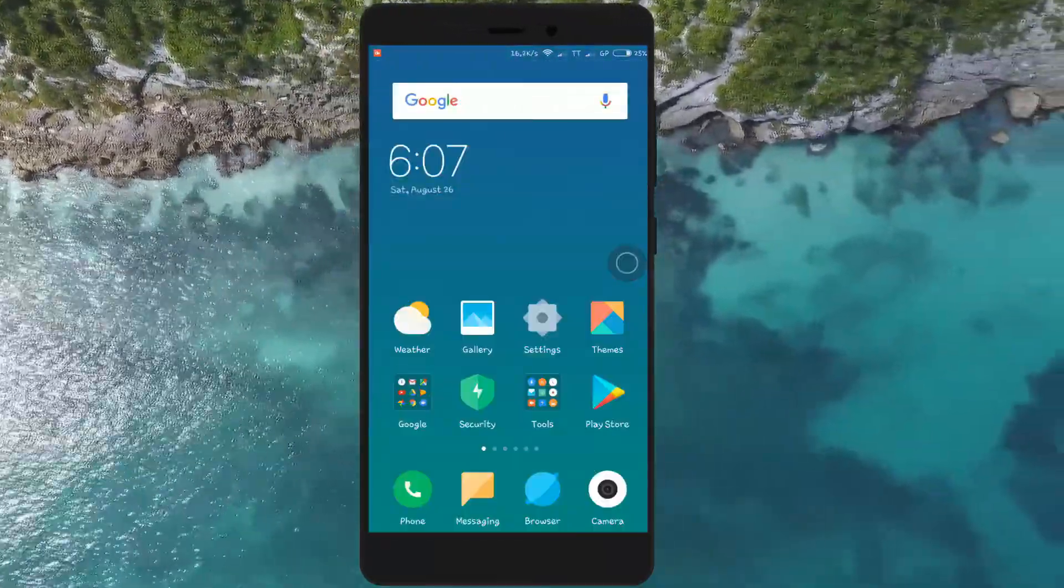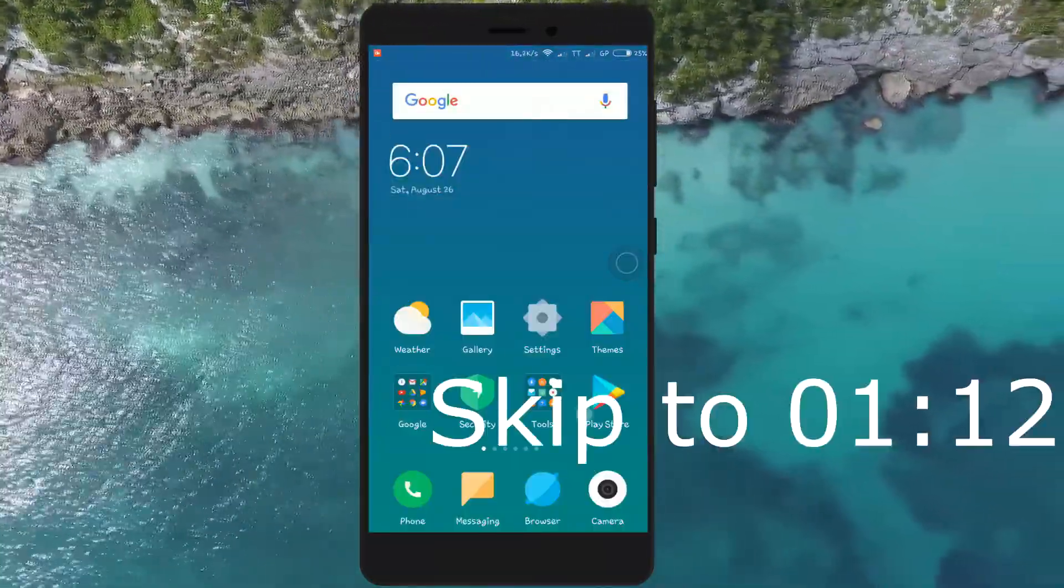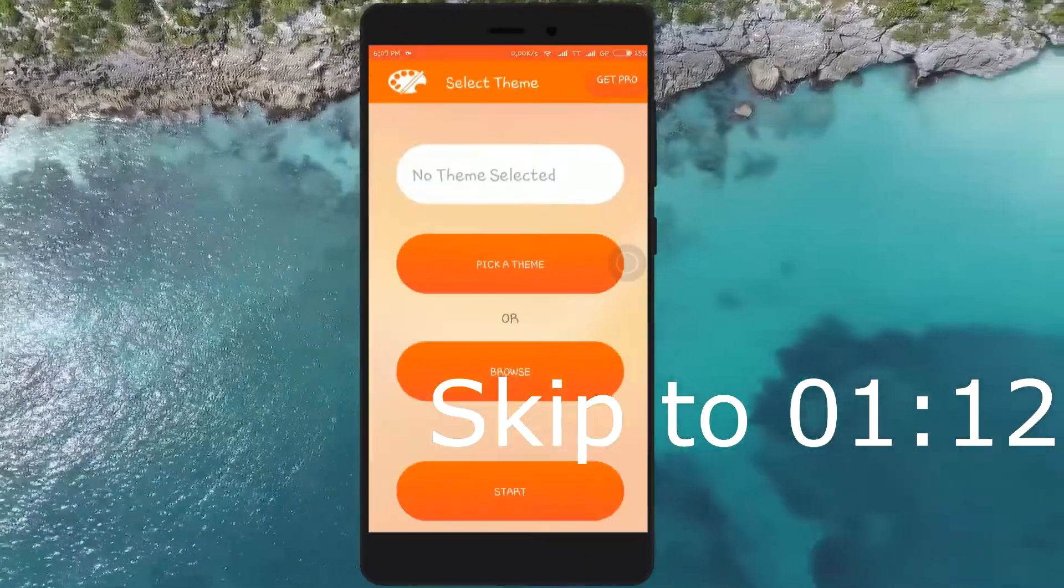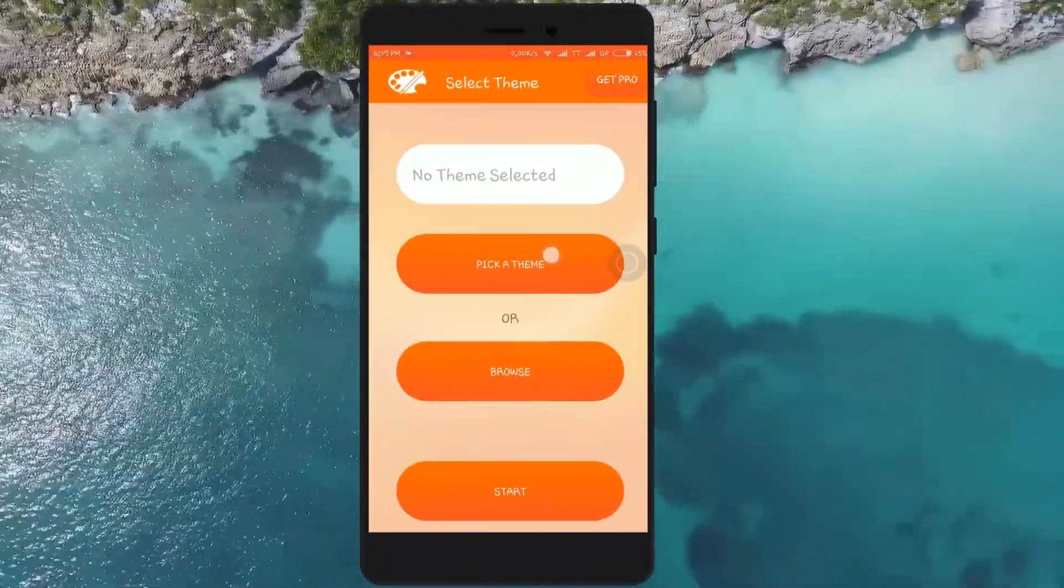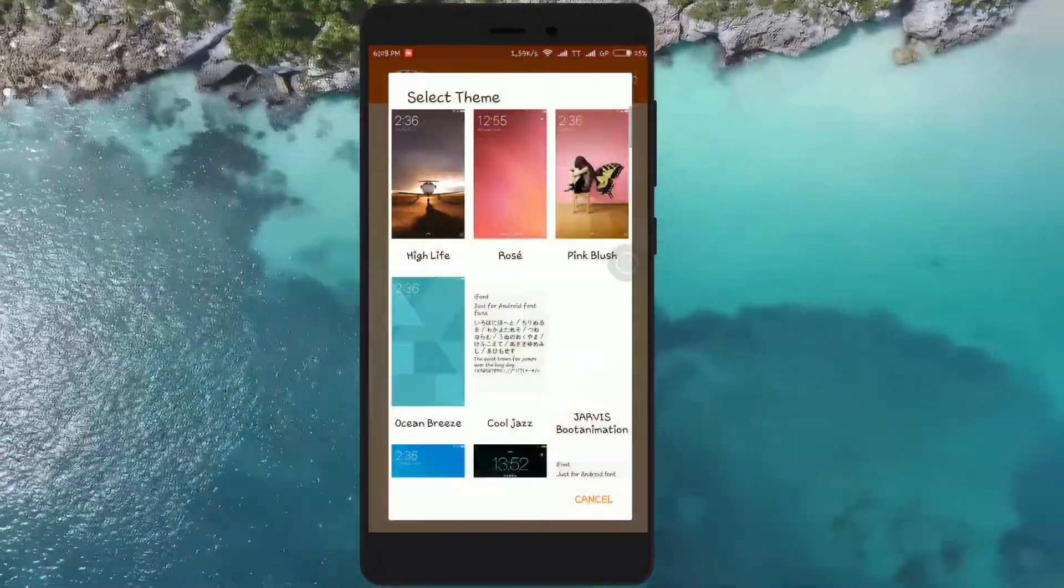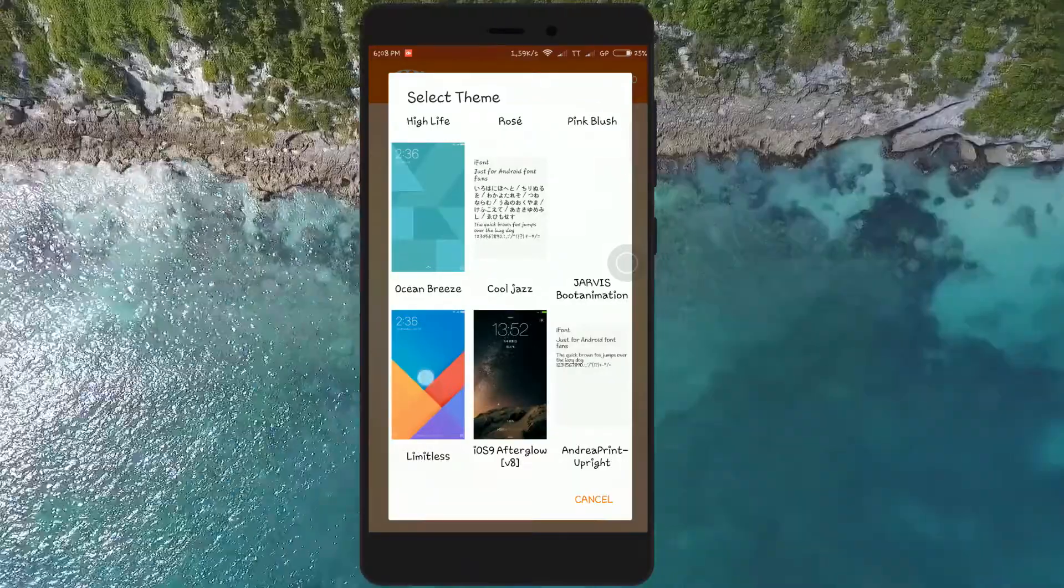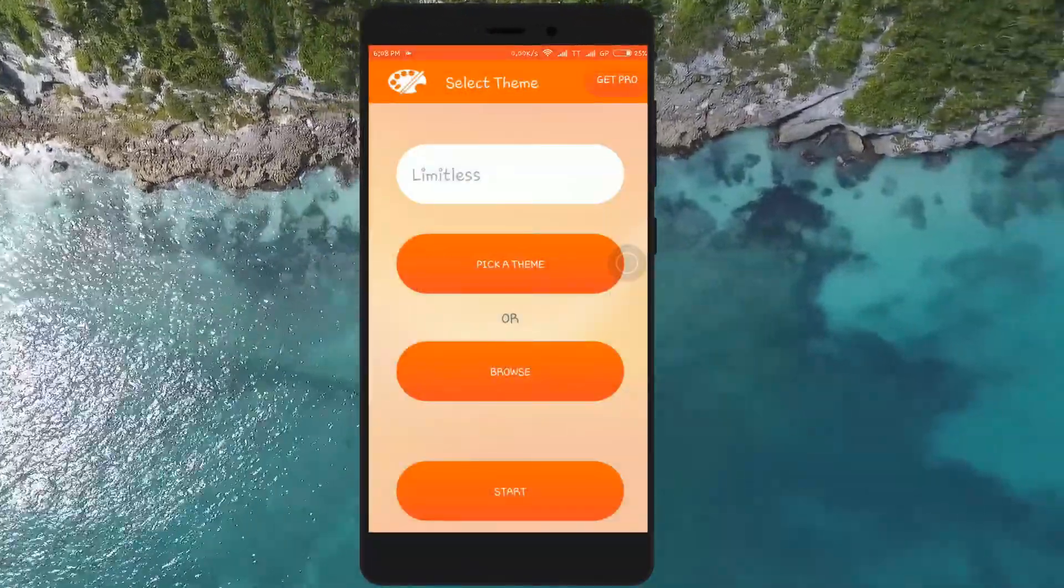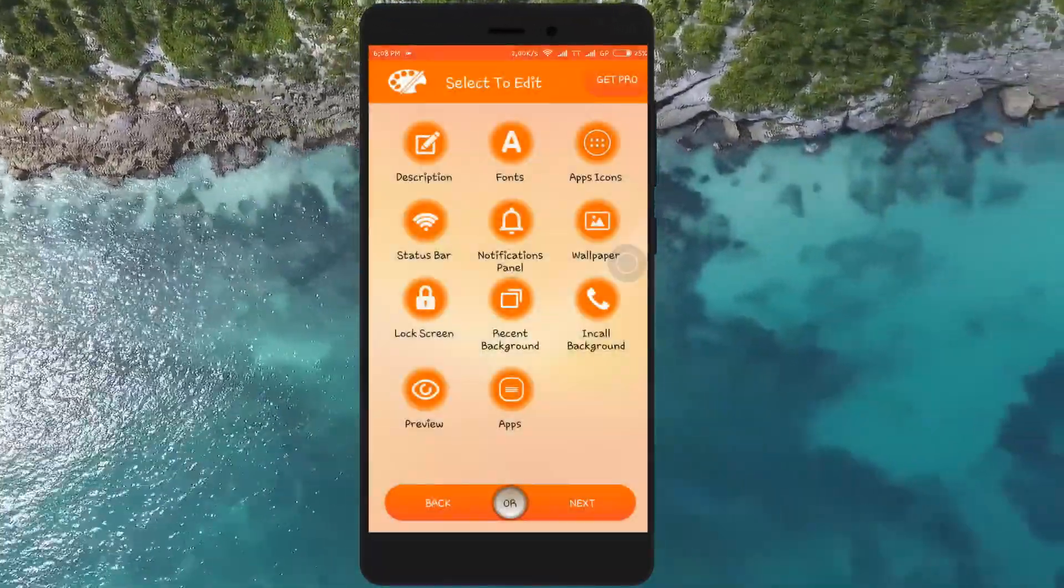If you have the MTZ file, skip ahead. If you don't have it, open up MIUI Theme Editor, click on 'Pick a theme' and select your theme. I'll be modifying Limited theme from MIUI 9. Now click on 'Start'.